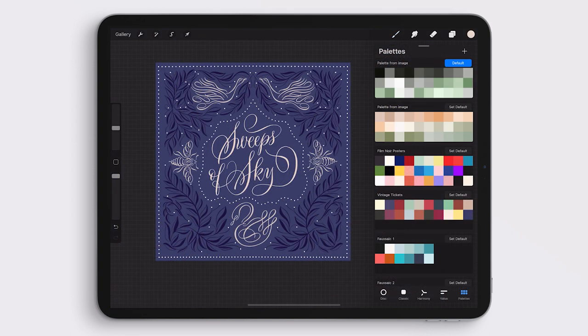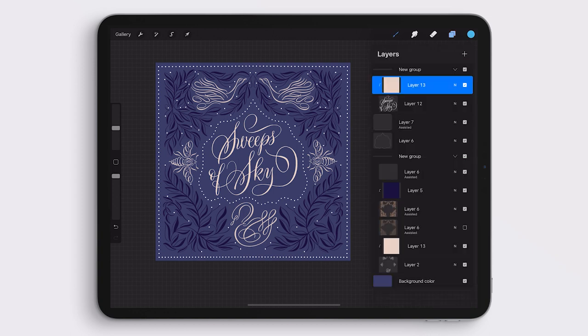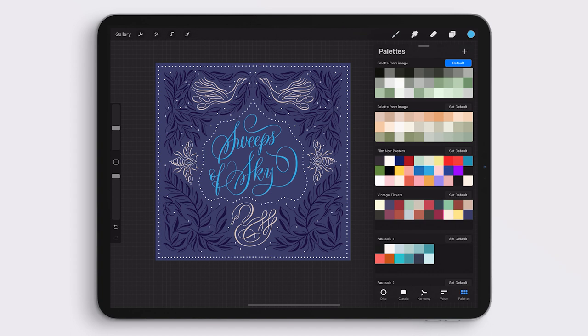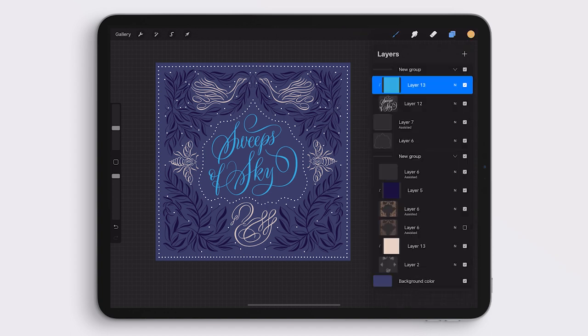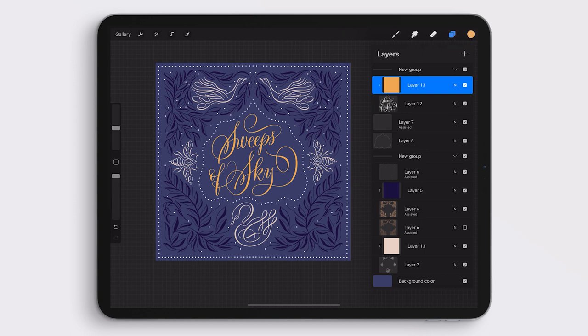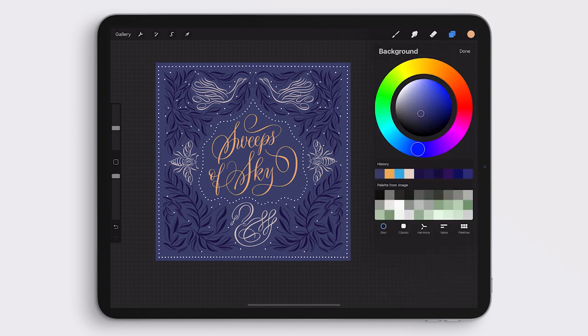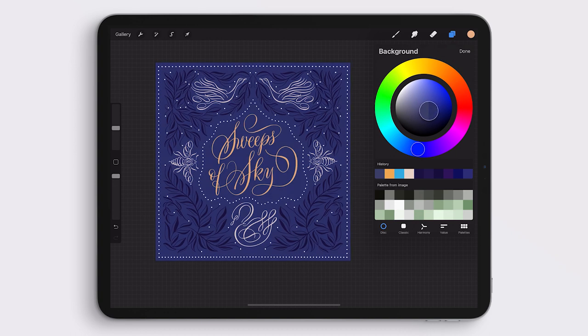As a finishing touch, I'm recoloring the calligraphy in a contrasting color. And now I am ready to export this to my computer or to share online to add to a product, to turn into a greeting card, whatever I would like to do with it.